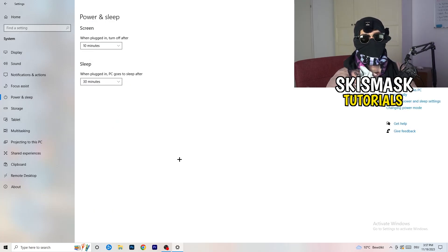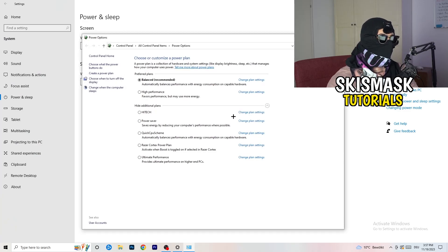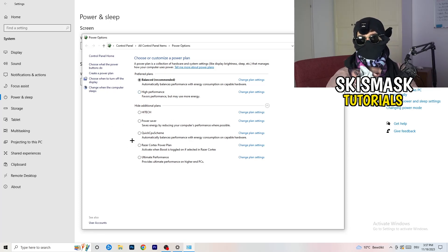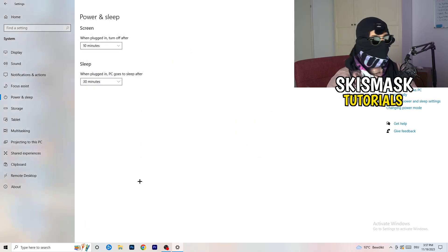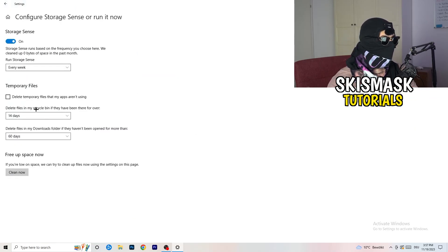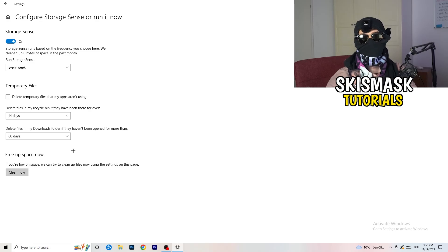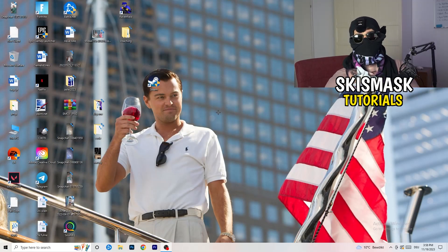Go to Power & Sleep and click 'Additional power settings' on the right-hand side. You'll see power plan options — for me Balanced works best, but some PCs work better on High Performance. Check which one works best for you. Then go to Storage, click 'Configure Storage Sense or run it now', and copy my settings — run it every week, 40 days, or 60 days. It will delete temporary files and free up storage, which helps your general performance.